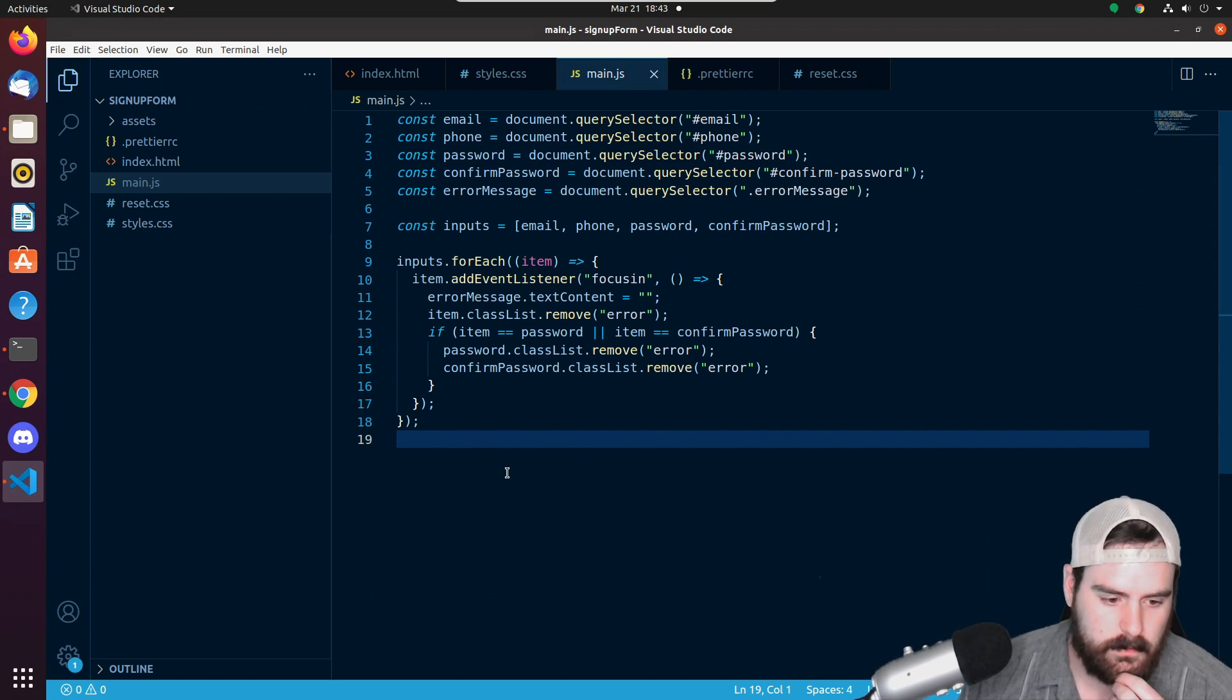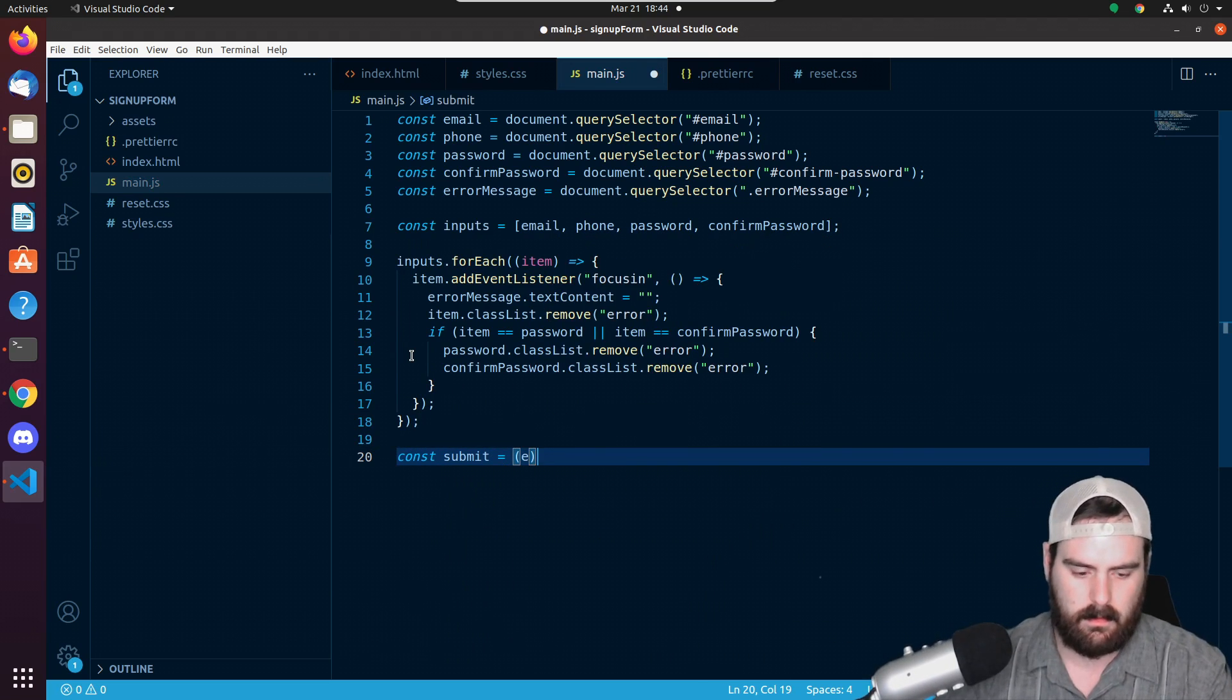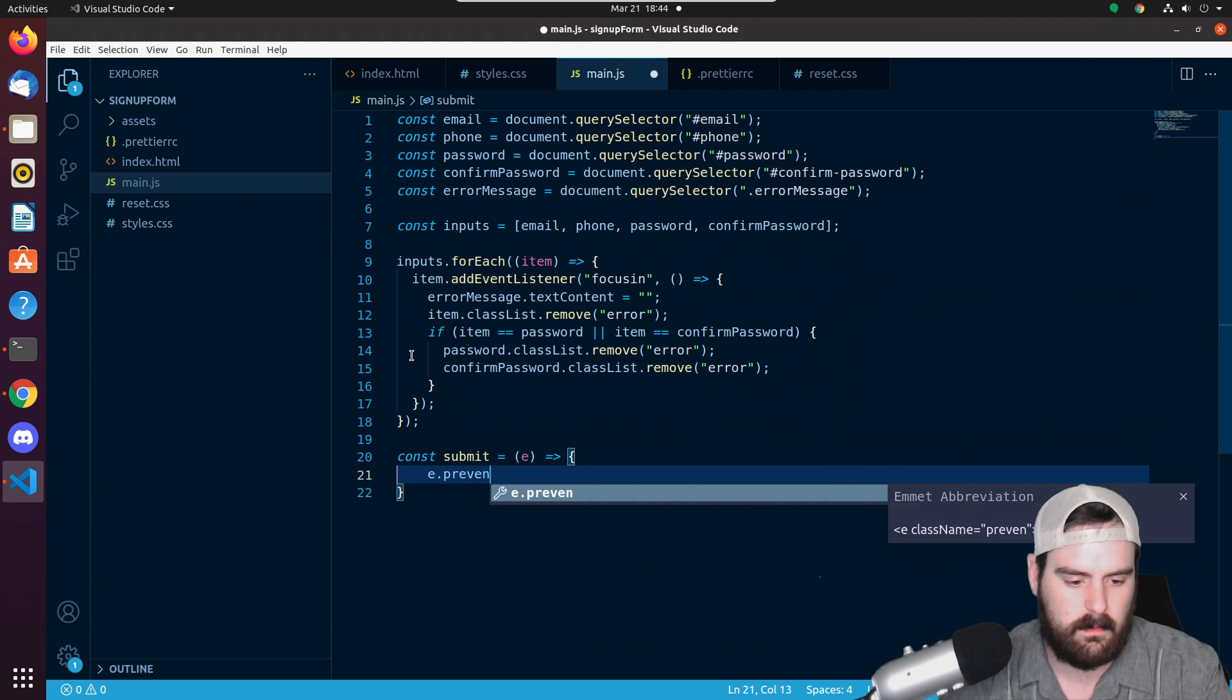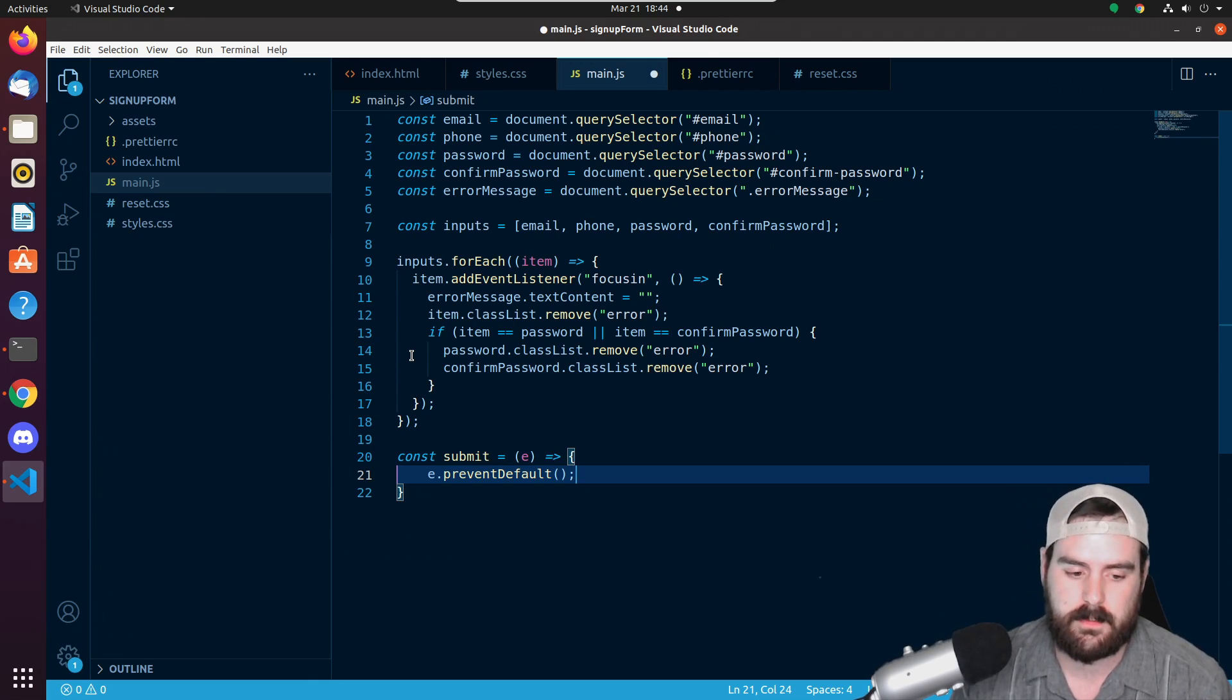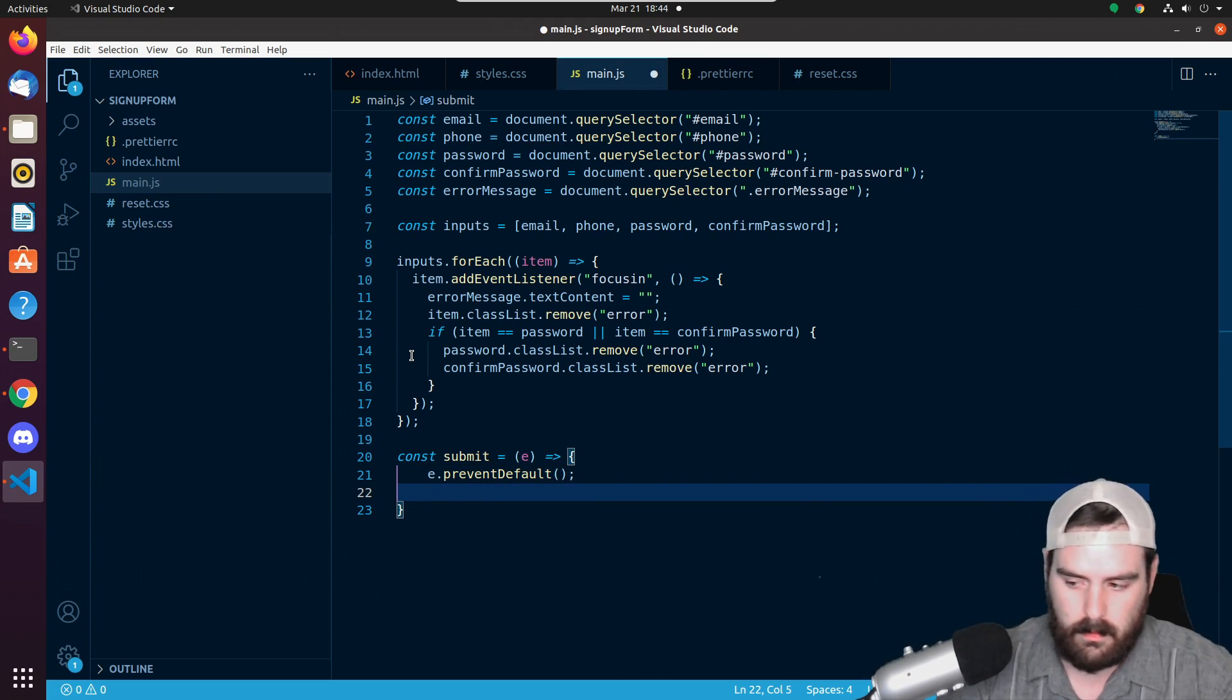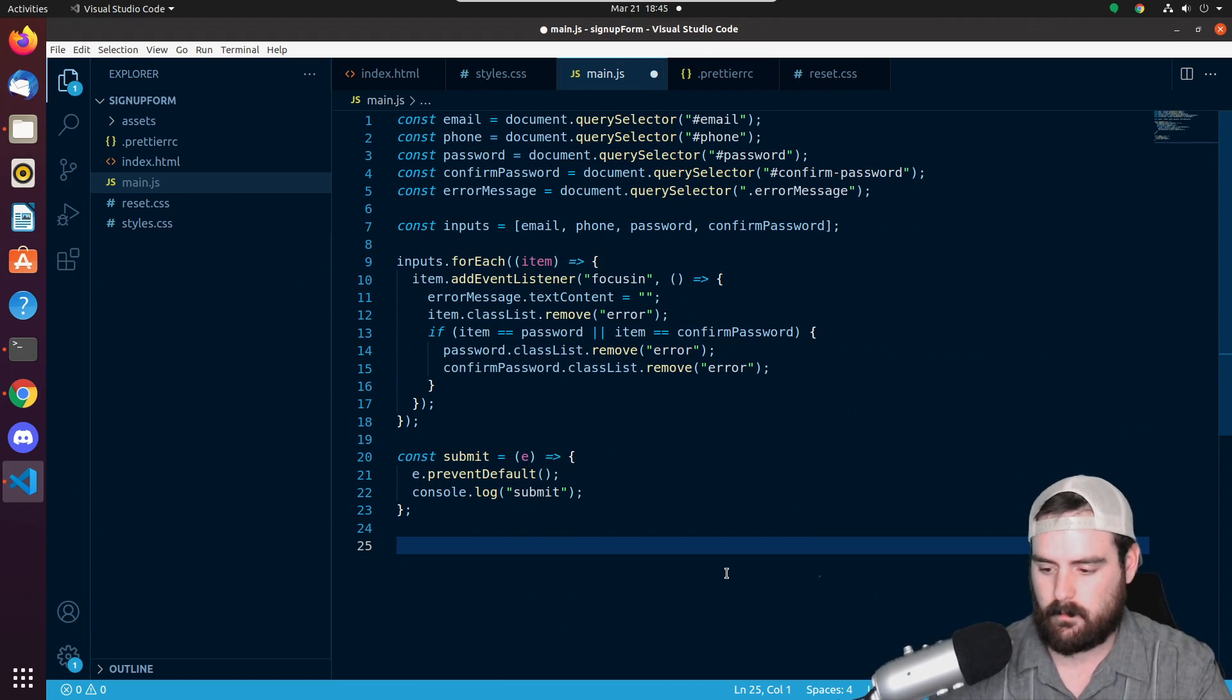But so what we need to do is let's do a function called submit. It's going to take in e, which is just an event. We want to prevent default. So what will happen with a form - if you don't prevent the default action, once you submit a form it will refresh the page. So if we do e.preventDefault, it will prevent the page from being refreshed. But just console.log submit.